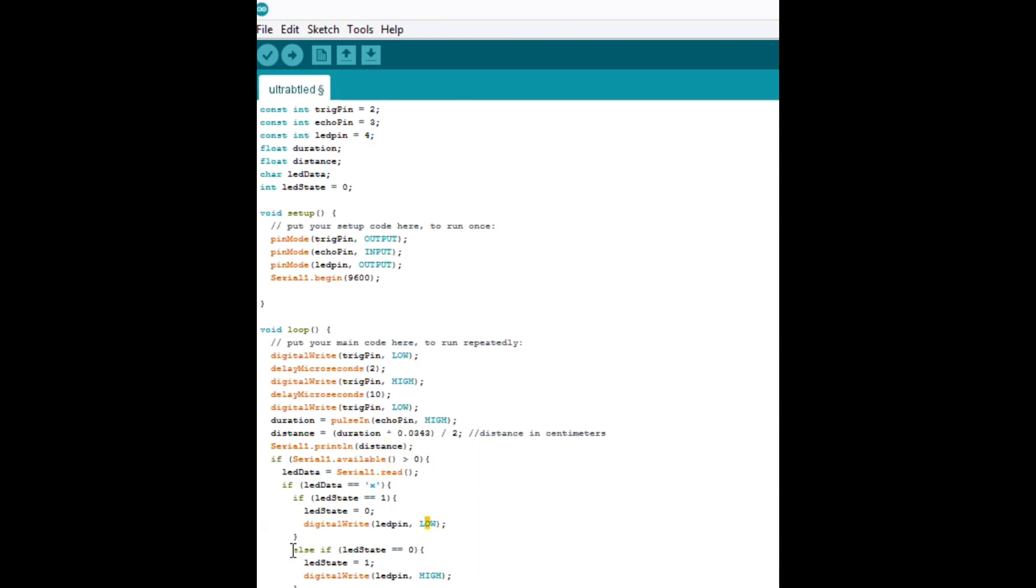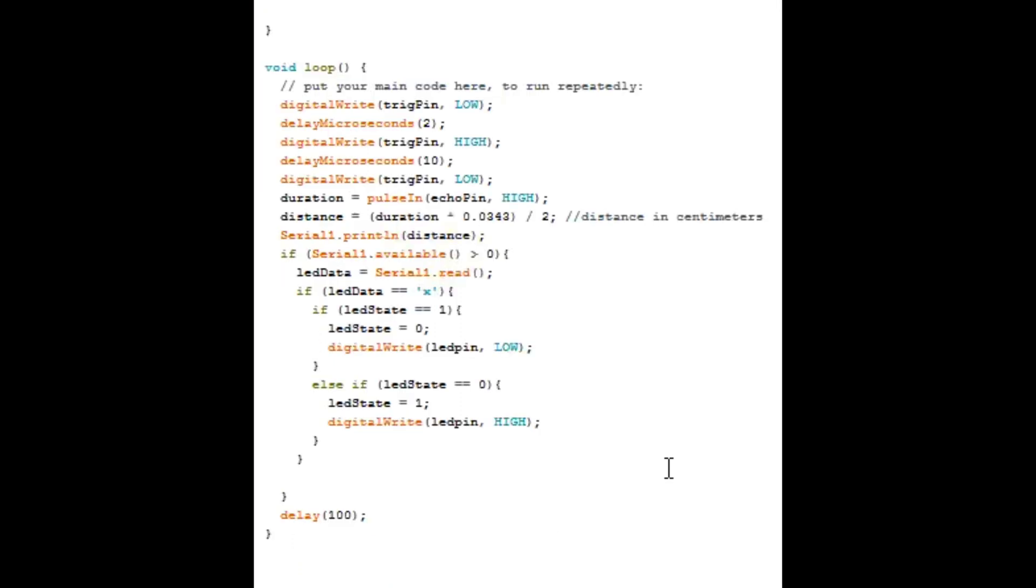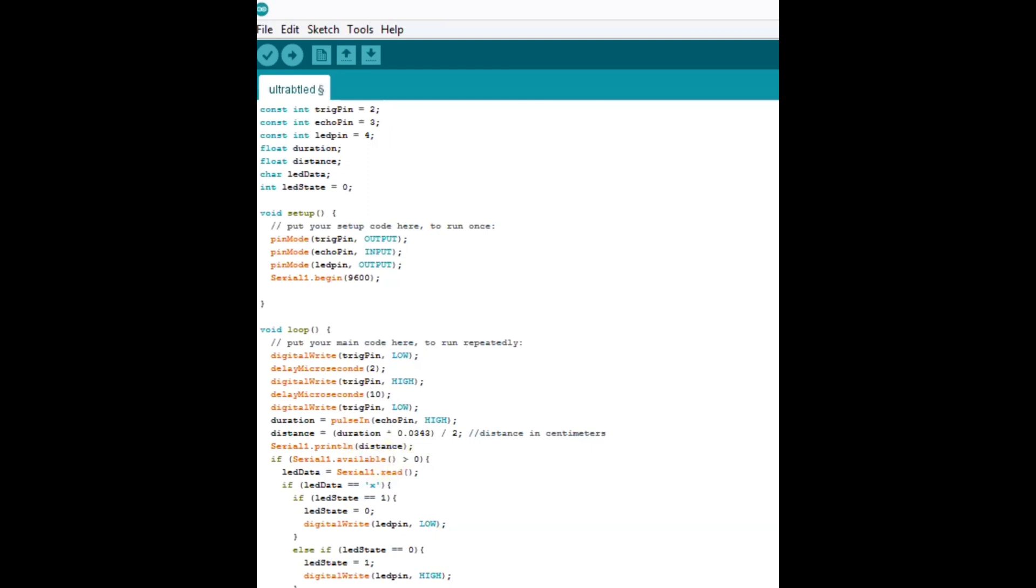Now, else if the LED state is already off, if it's zero, then we're going to change the state to one and turn the LED on. The LED state just says what position the LED is on. Is it on or is it off? And then after that, we're just going to delay 100 milliseconds just to give the sensors time to get ready for the next reading. So that's pretty much all there is to it.